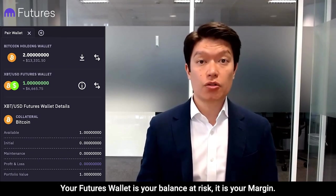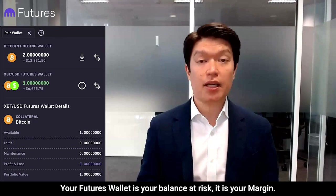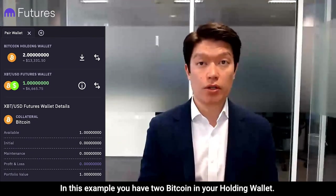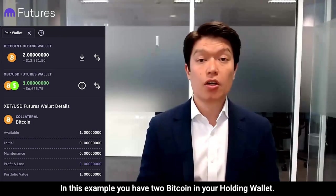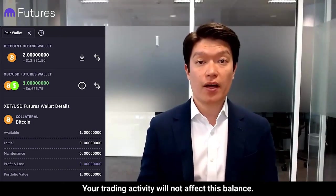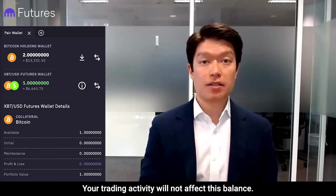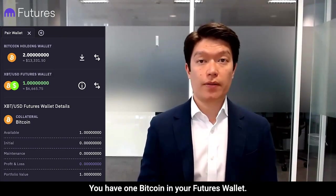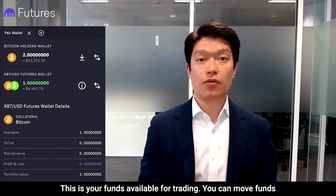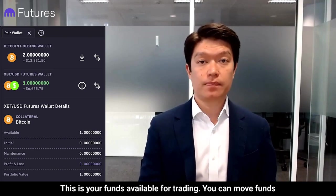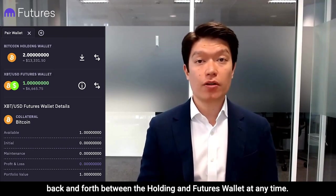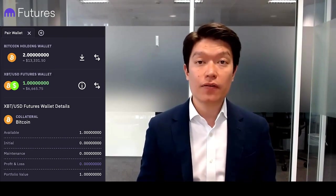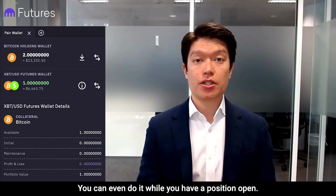Your futures wallet is your balance at risk — it is your margin. In this example, you have two Bitcoin in your holding wallet; your trading activity will not affect this balance. You have one Bitcoin in your futures wallet — this is your funds available for trading. You can move funds back and forth between the holding and futures wallet at any time, and you can even do it while you have a position open.